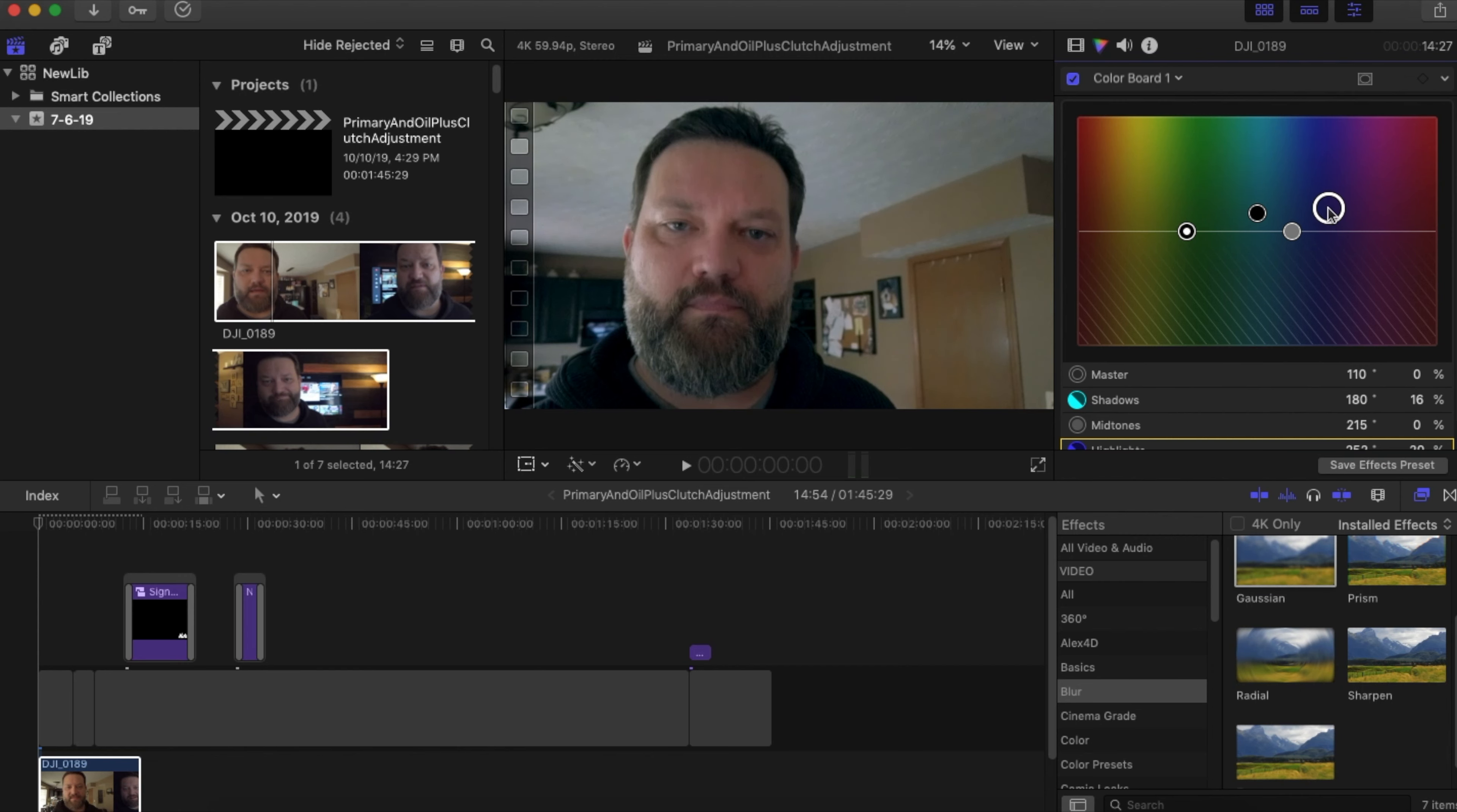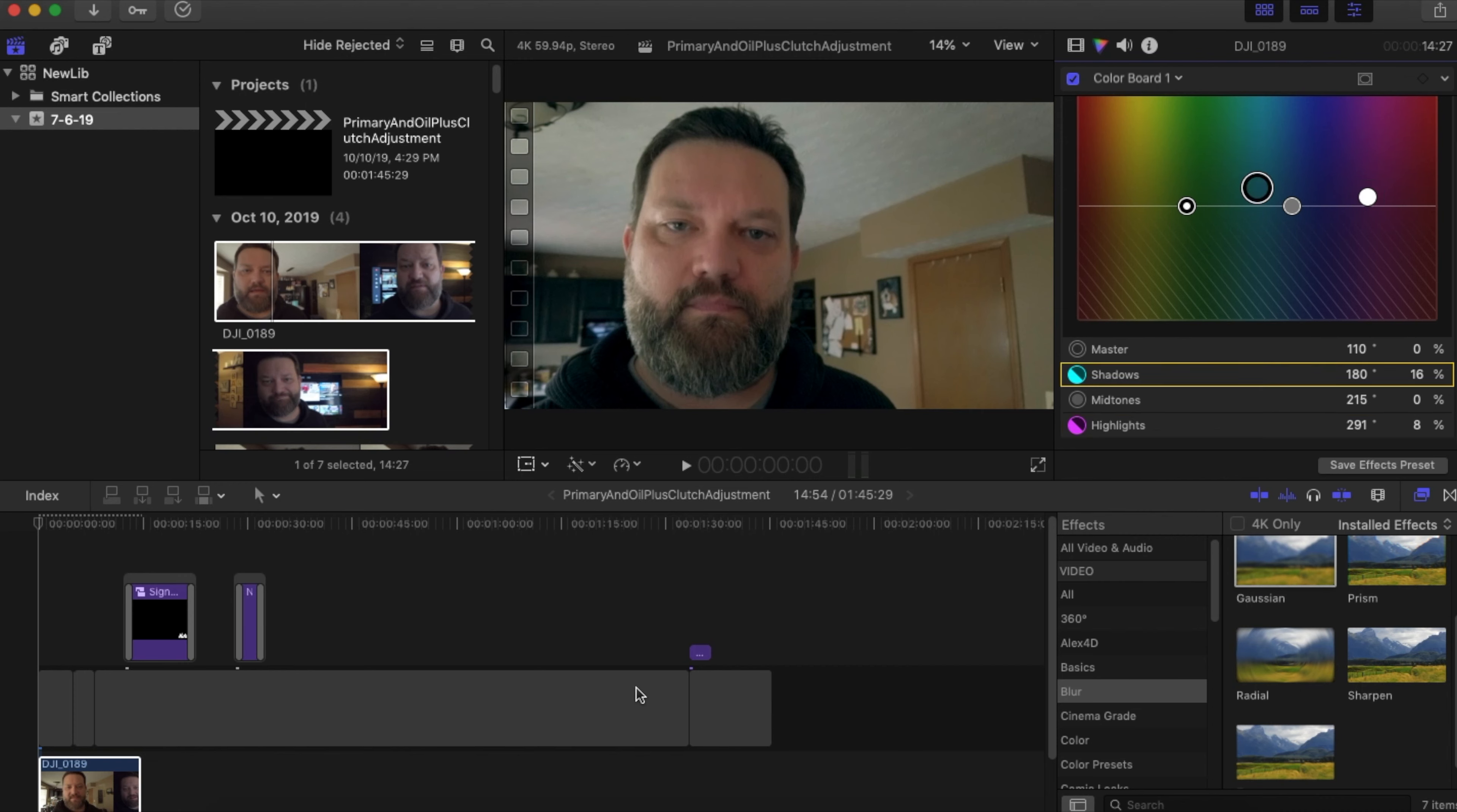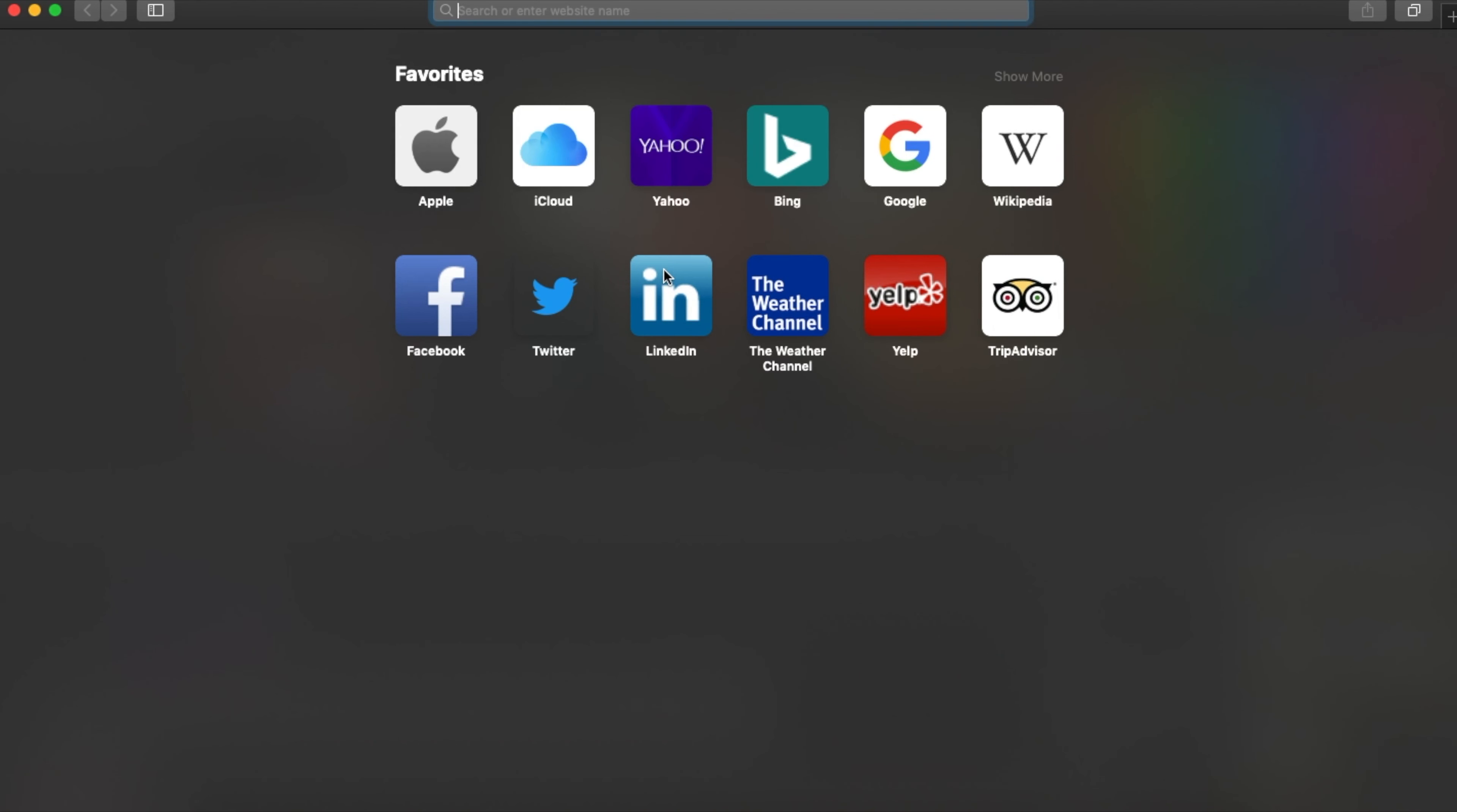Now if I want my highlights to be pulled out of that color, I can put that back. We can also make it more red. So if I want more of a reddish color, so it's more of a skin tone, I can do that. And that is my highlights.